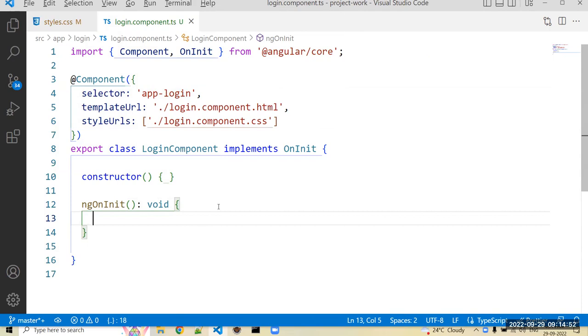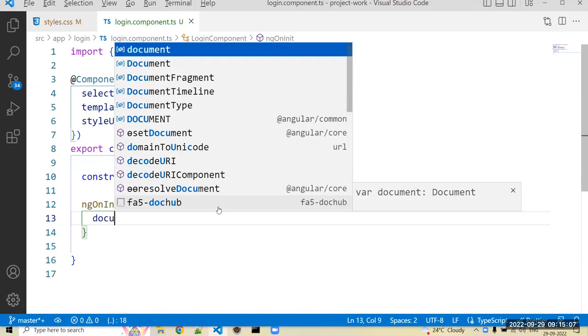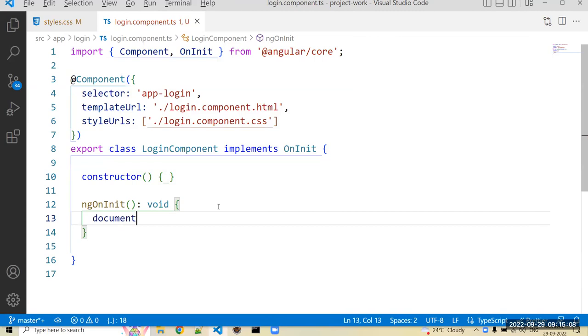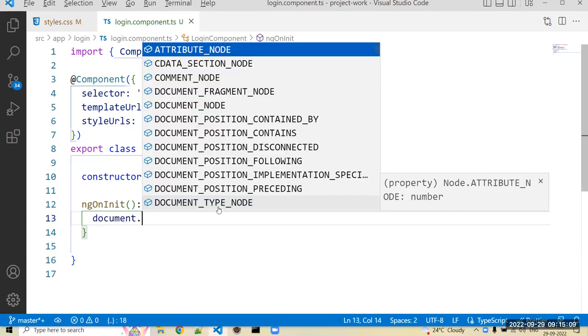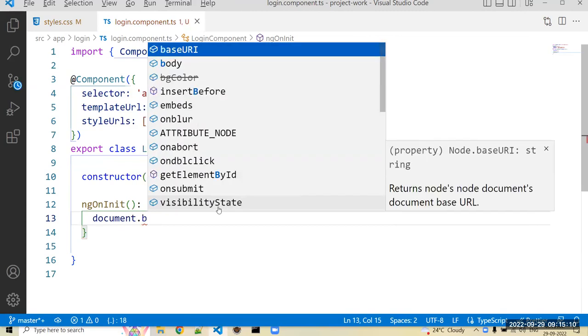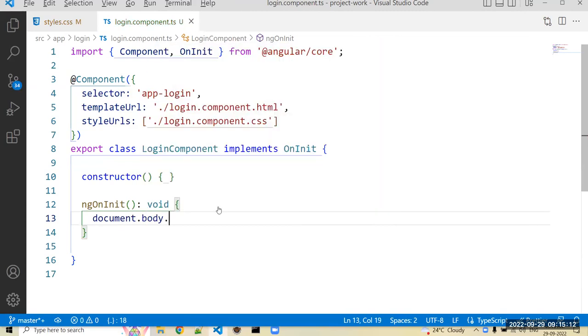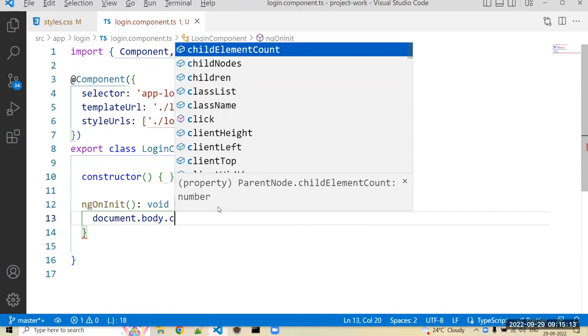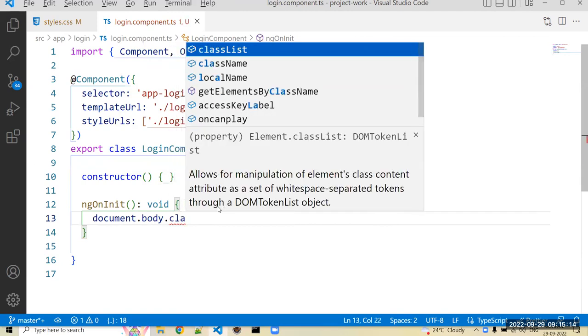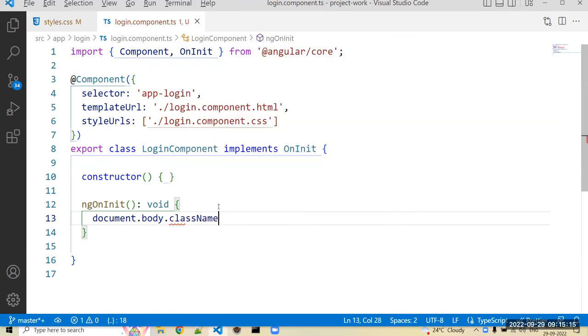So I have to set the image to the document initially when component is assigned. In that case that image will be displayed or set to our document. For that we use here document.body. You can set className as a DOM property. className is actually a DOM property.